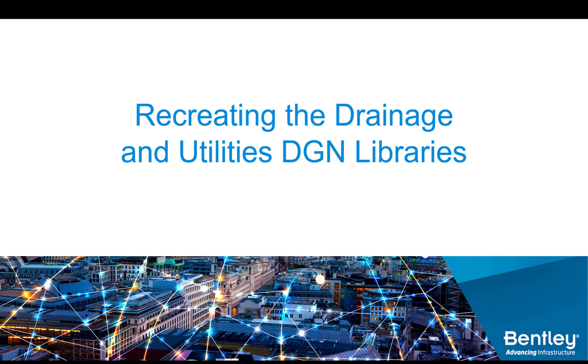In this video I'm going to be going through the process of how to recreate the drainage and utilities DGN libraries. You might need to do this for different reasons, one reason being that you originally created this file as a joint drainage and utilities DGN lib and you want to separate them out into different files or maybe the opposite where you originally started out with separate files and later you decide you want to merge them into one. Whichever the reason, the process is going to be the same.